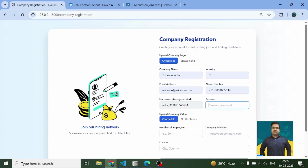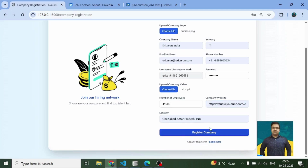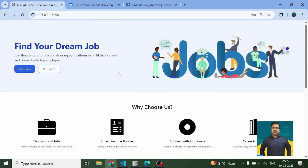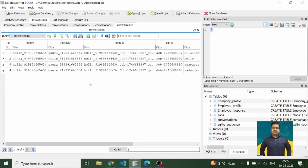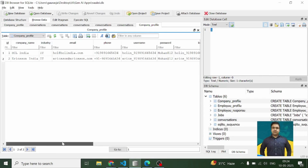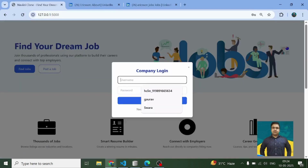This is a simple registration form which the company can fill. Once the company gets registered successfully, a modal comes up. Let me show you the company's profile — there is a table called 'company profile' in which the profile is stored. This is a username. Let me log in now.